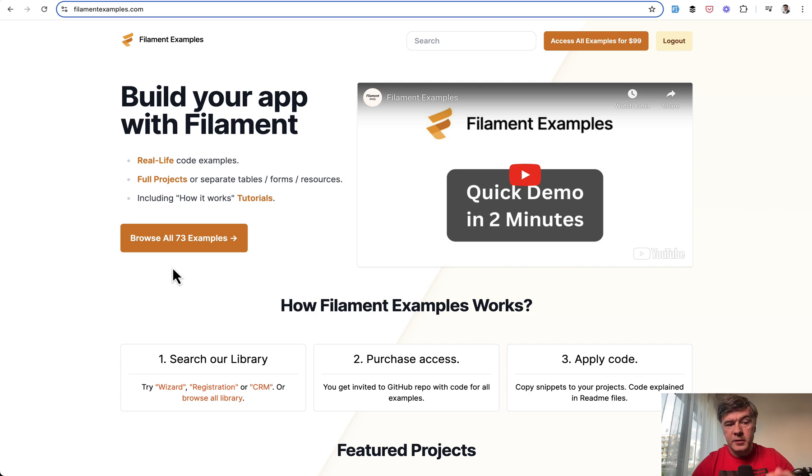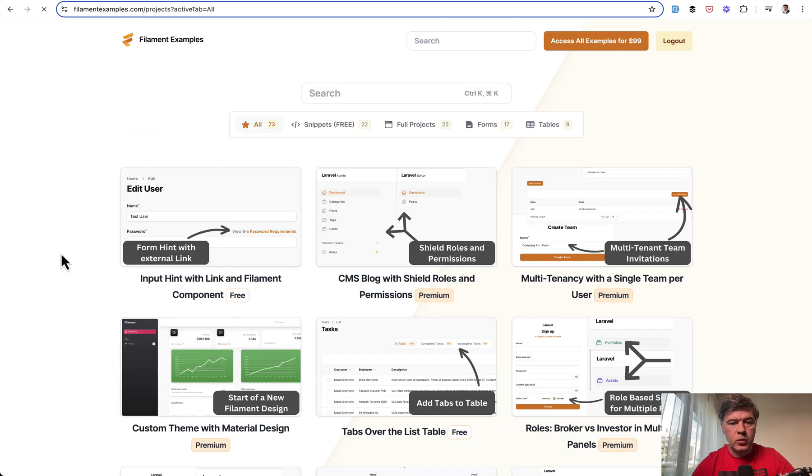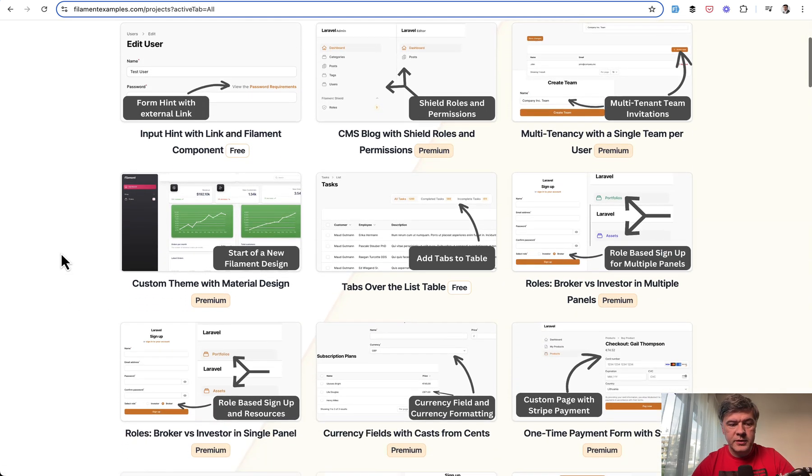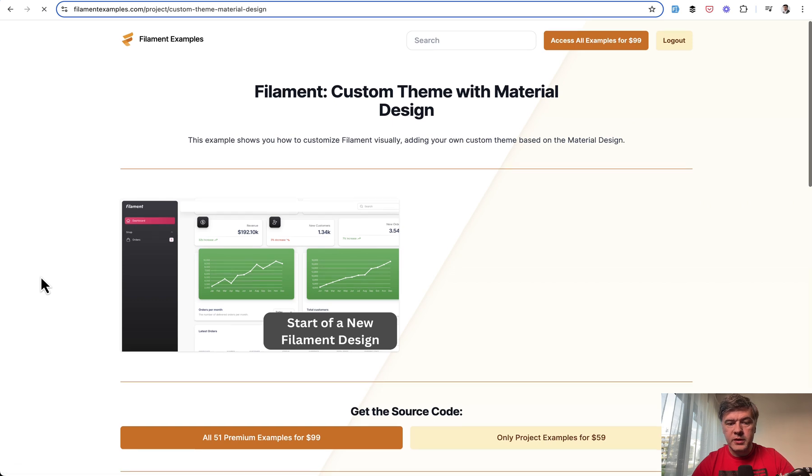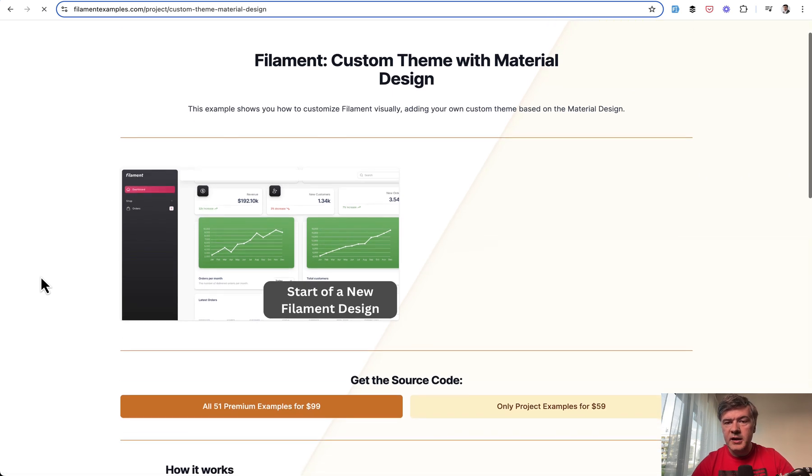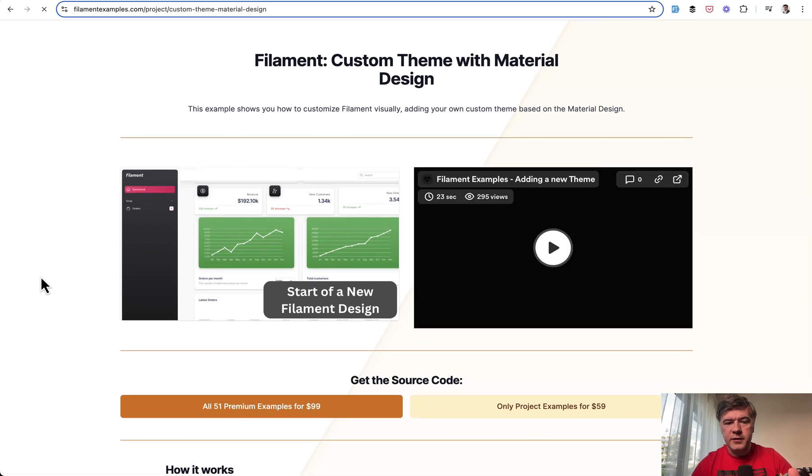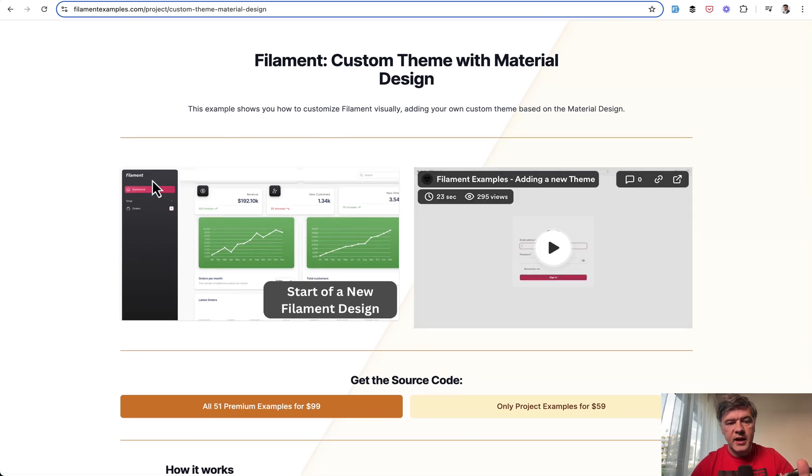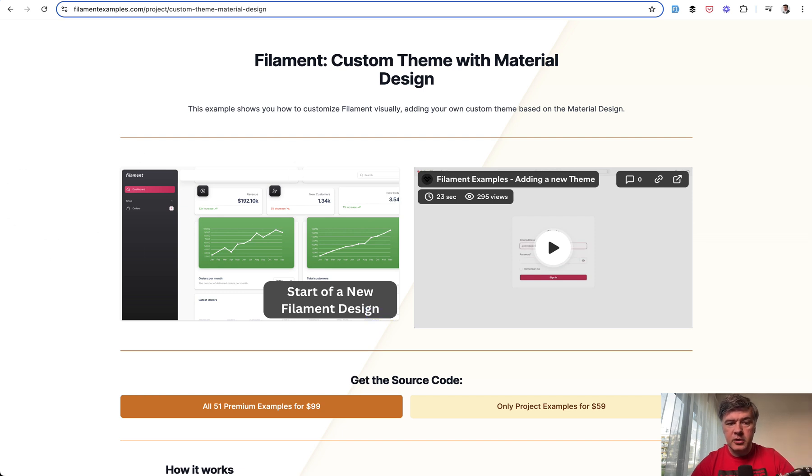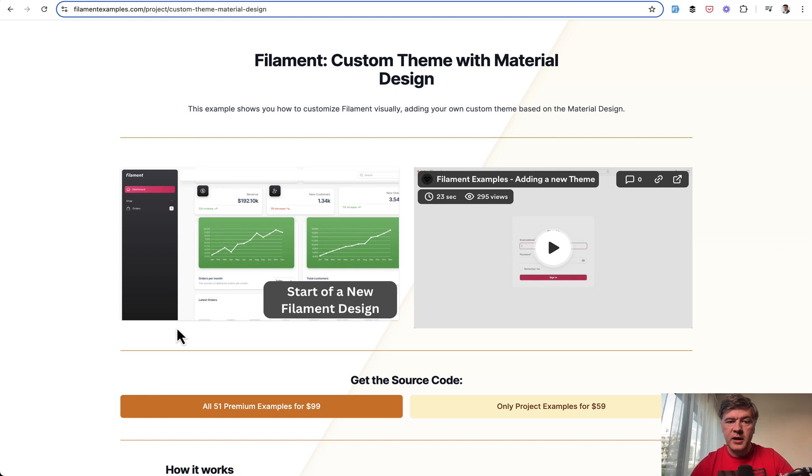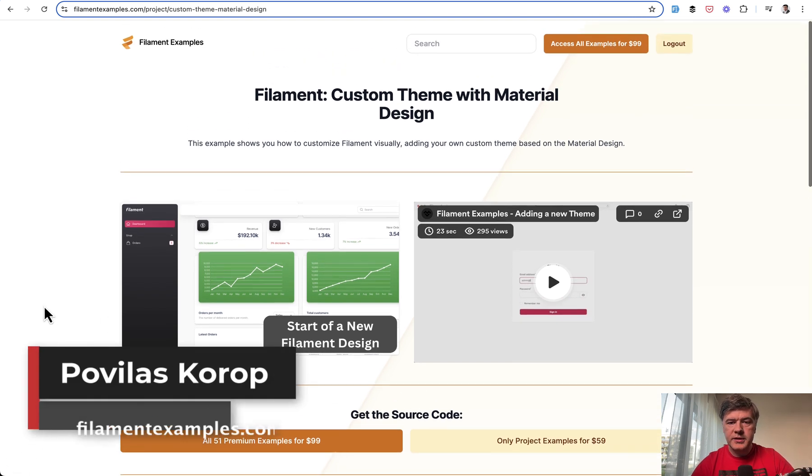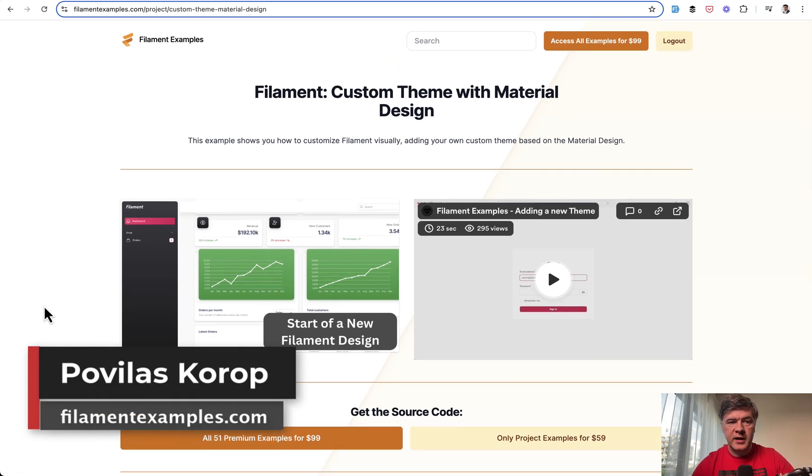And also on our filamentexamples.com repository, one of the examples is custom theme with material design. It's not the full theme, it's just the dashboards that are customized, but look how it looks. If you want to experiment with something like that, you may take a look at this example from filamentexamples.com.